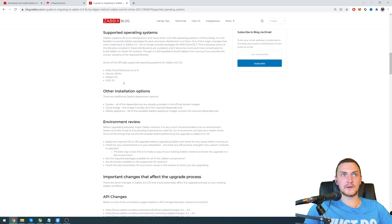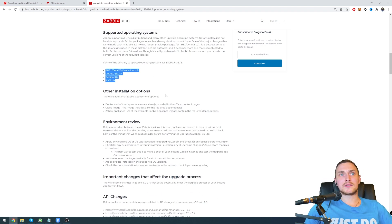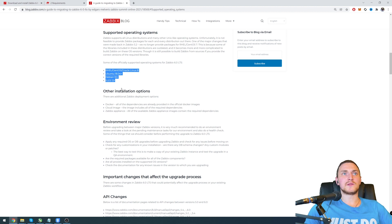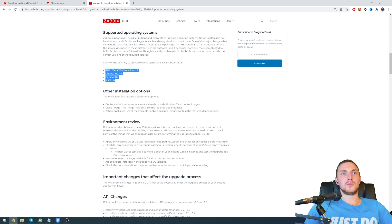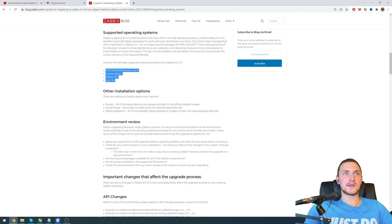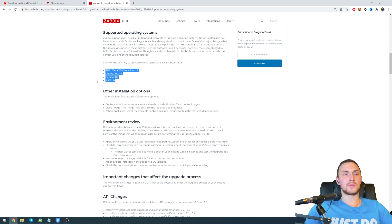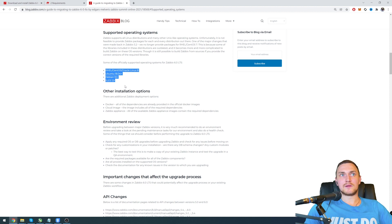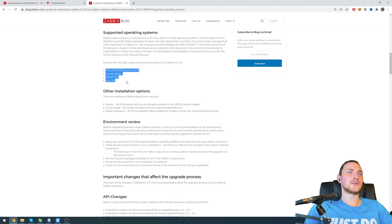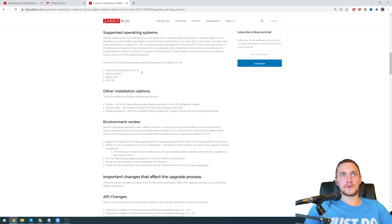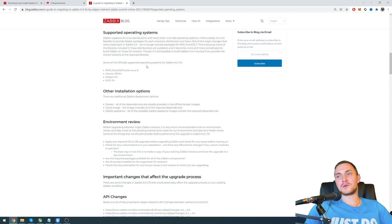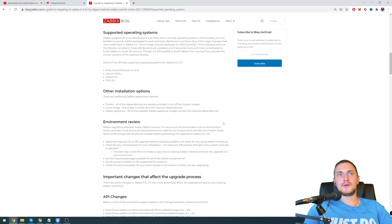Looking at the supported operating systems, this is the list that's going to be supported: RHEL CentOS Oracle Linux 8, Ubuntu 18, Debian 10, SUSE Linux Enterprise Server. I personally prefer Red Hat CentOS or Oracle Linux.